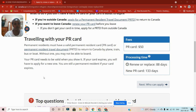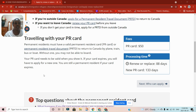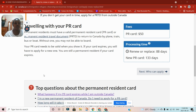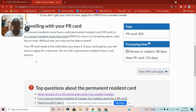As long as you're within Canada and not intending to leave, just wait to accumulate two years and then apply to renew your PR card. Your PR card needs to be valid all the time when you show it — if your card expires you will have to apply for a new one. But you are still a permanent resident even if your card expires. You never lose your status even if your card expires or if you're outside Canada.